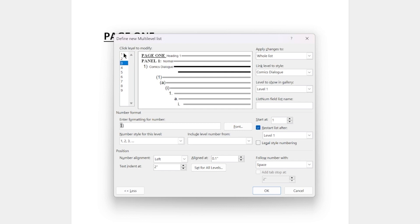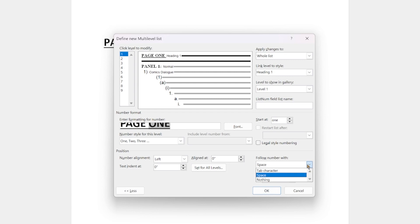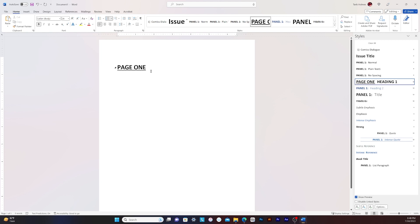Slight correction y'all, going back to the first level, I forgot to say follow number with space. And so once I do that, it's going to give you a little space here. So that way when I press enter, there we got a new panel. So now we can type in information.